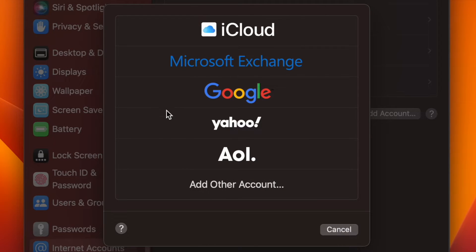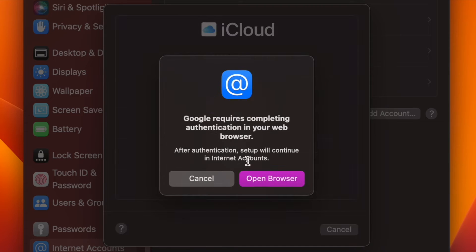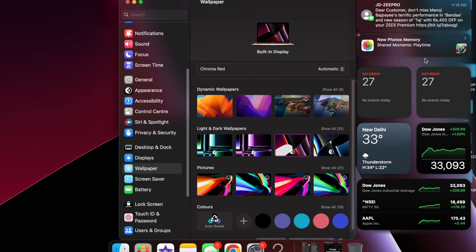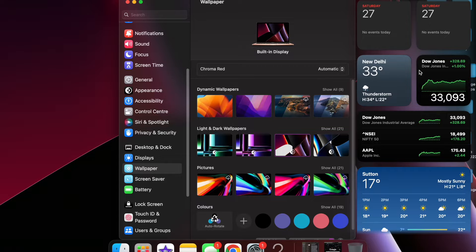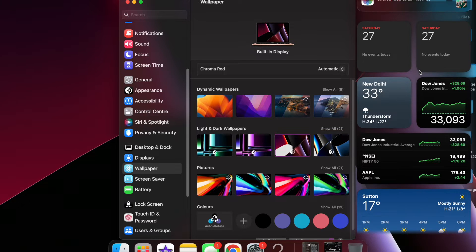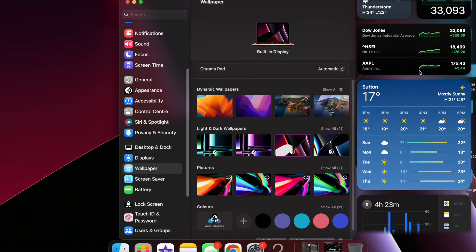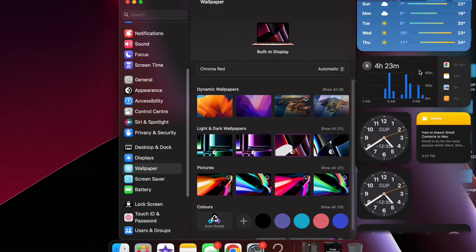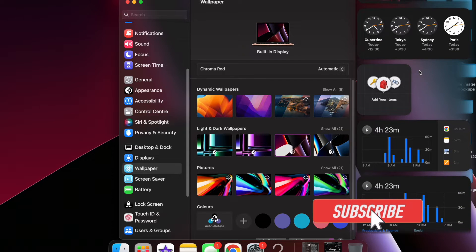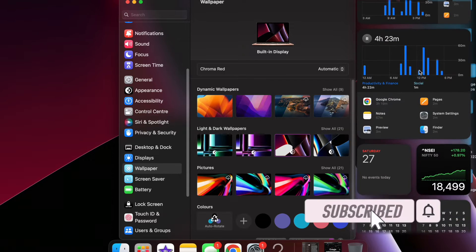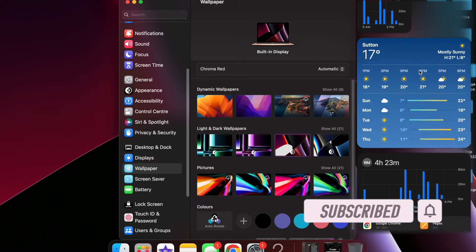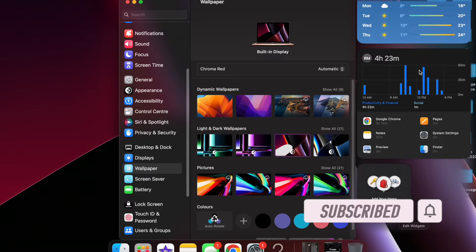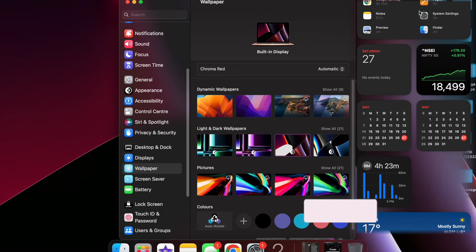Gmail is by far the most popular email client. Most of us use it to manage our emails. That's the reason why macOS offers a built-in way to import Gmail contacts to Mac, so that you can manage your entire address book right from one spot. So if you wish to sync all your Gmail contacts with your macOS device, let me show you how it's done the right way.